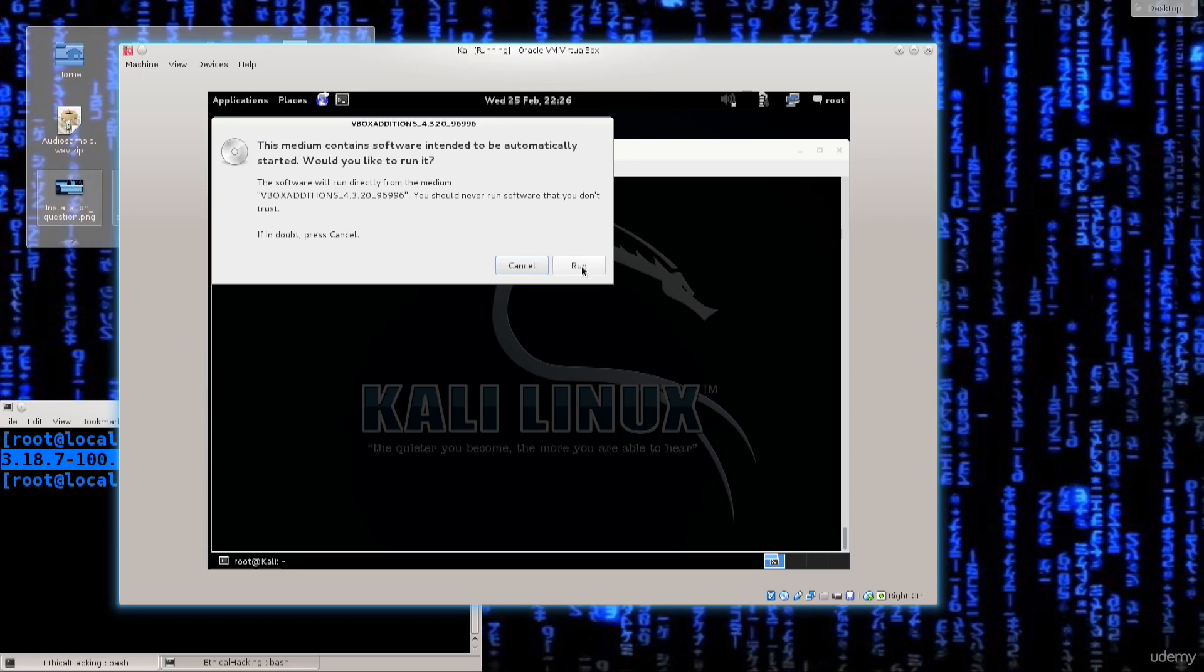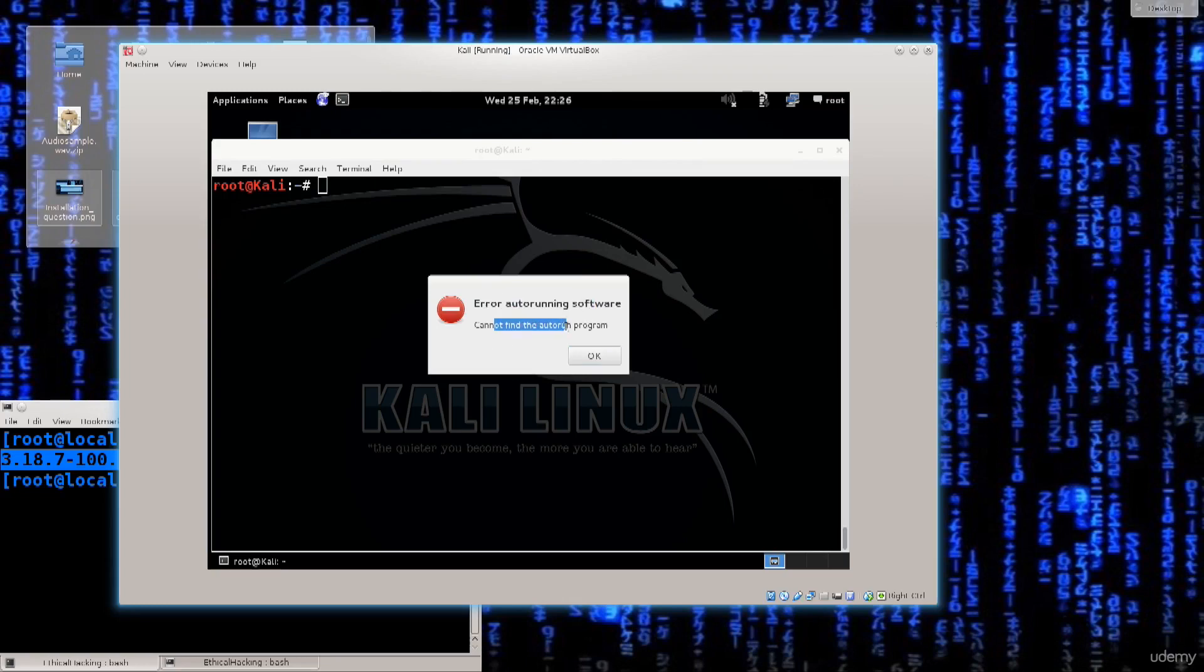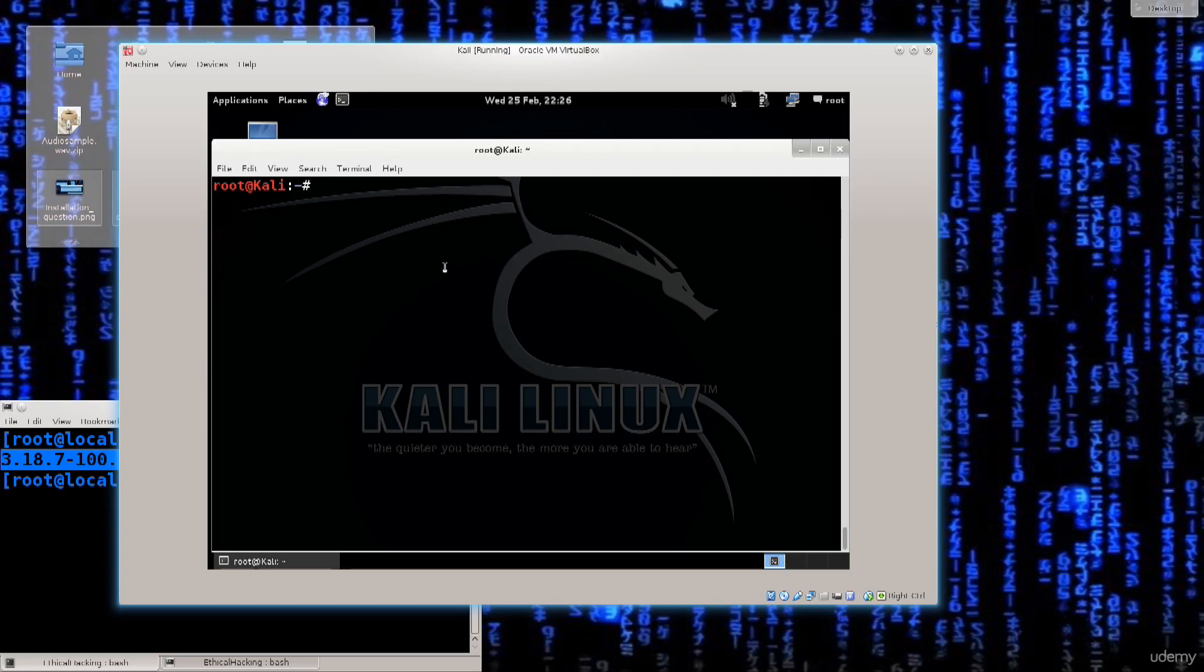I'm going to go ahead and click run and most likely get an error. There we go. Error auto running software cannot find the auto run program. Now the error message, it doesn't really tell us much in this case.